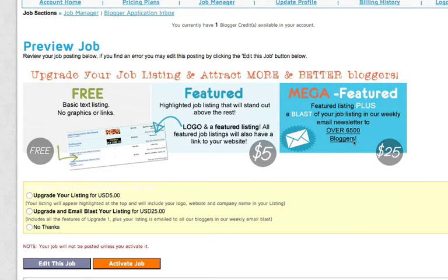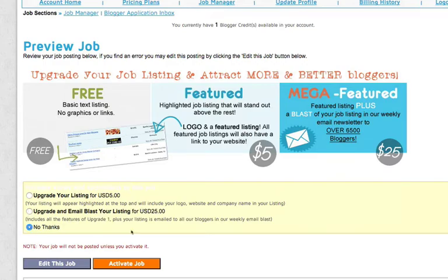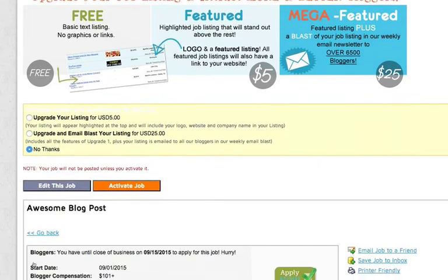I would highly recommend going ahead and spending the extra money so that you can get into our email blast that goes out every single week. So depending on what you choose, you select your option there.